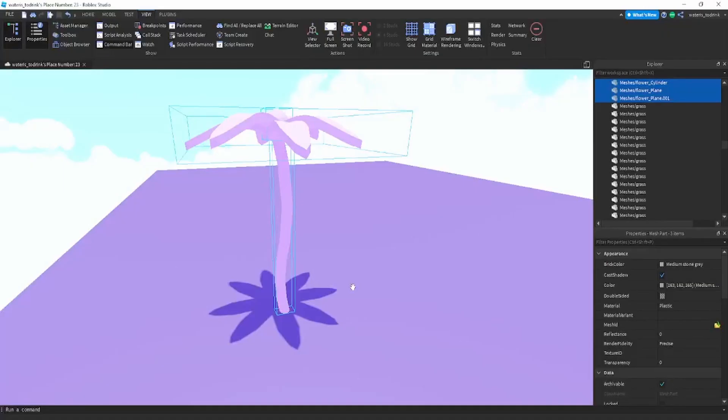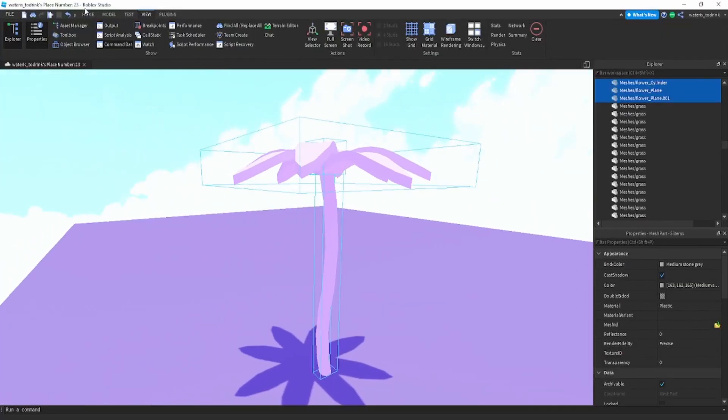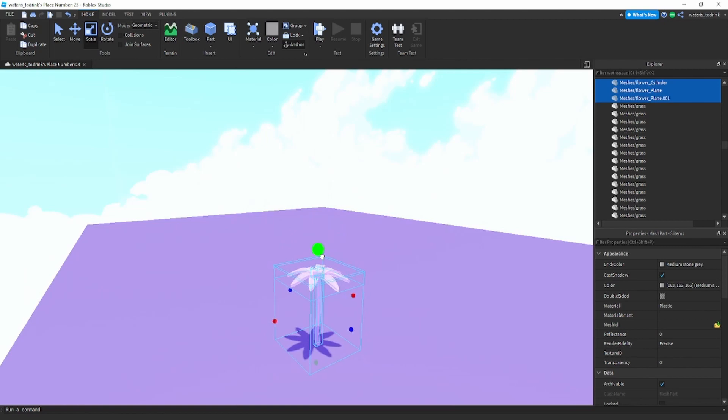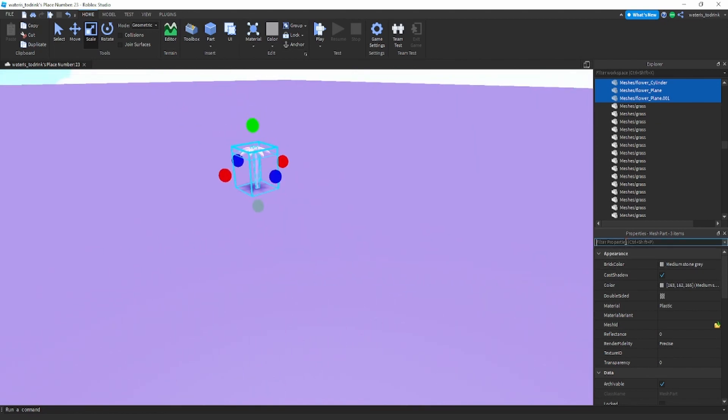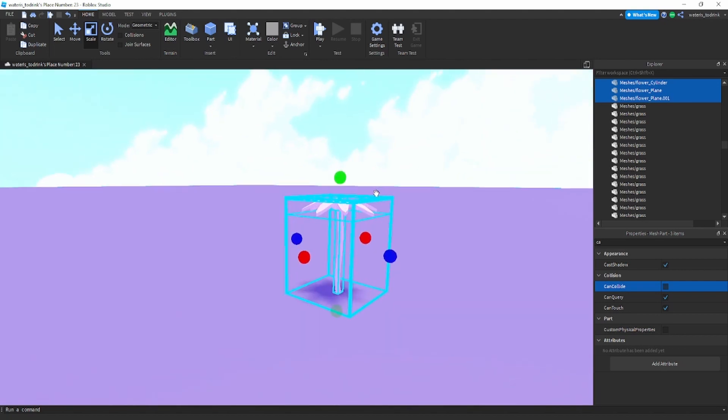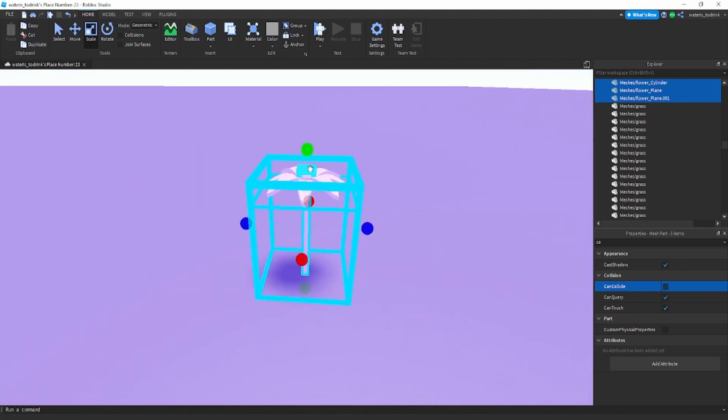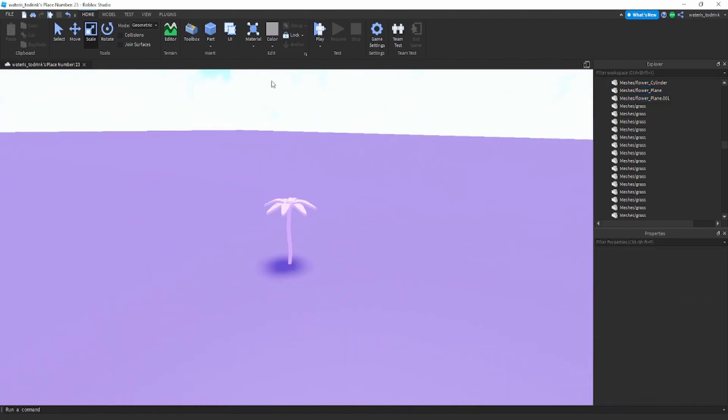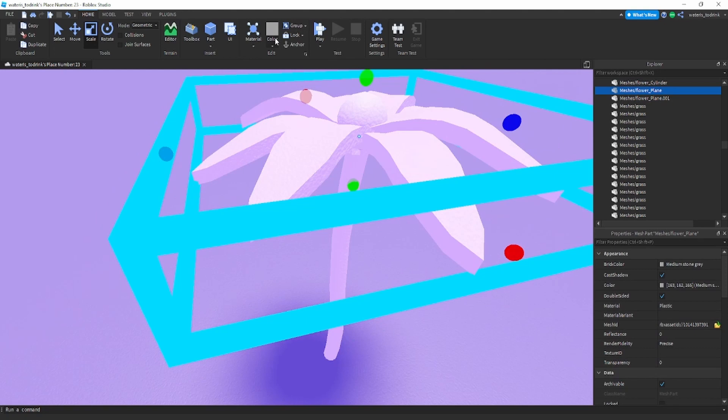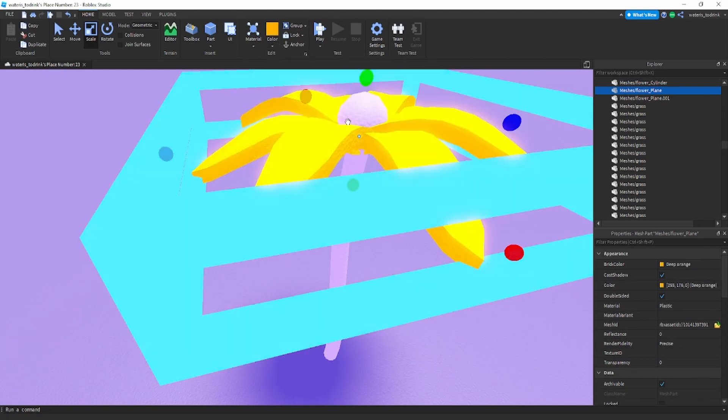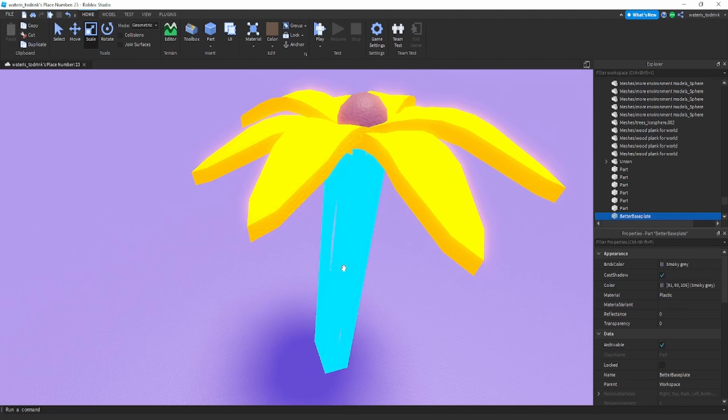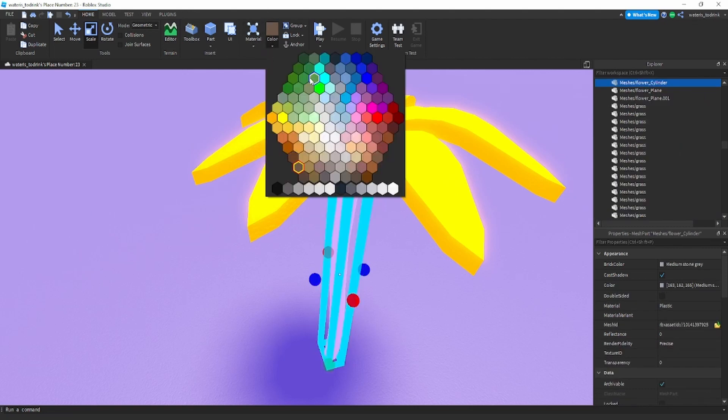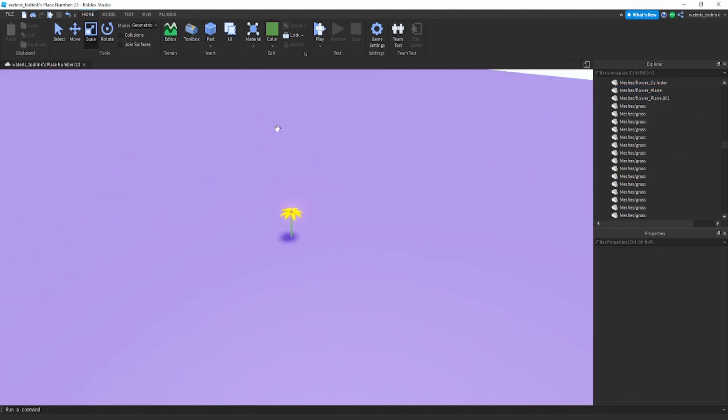Once you're in Roblox Studio, scale it down. I recommend turning off CanCollide so players can't walk into the flower. Select any color you want, I'm gonna go with this. I'll make this brown and make the stem green just like that.